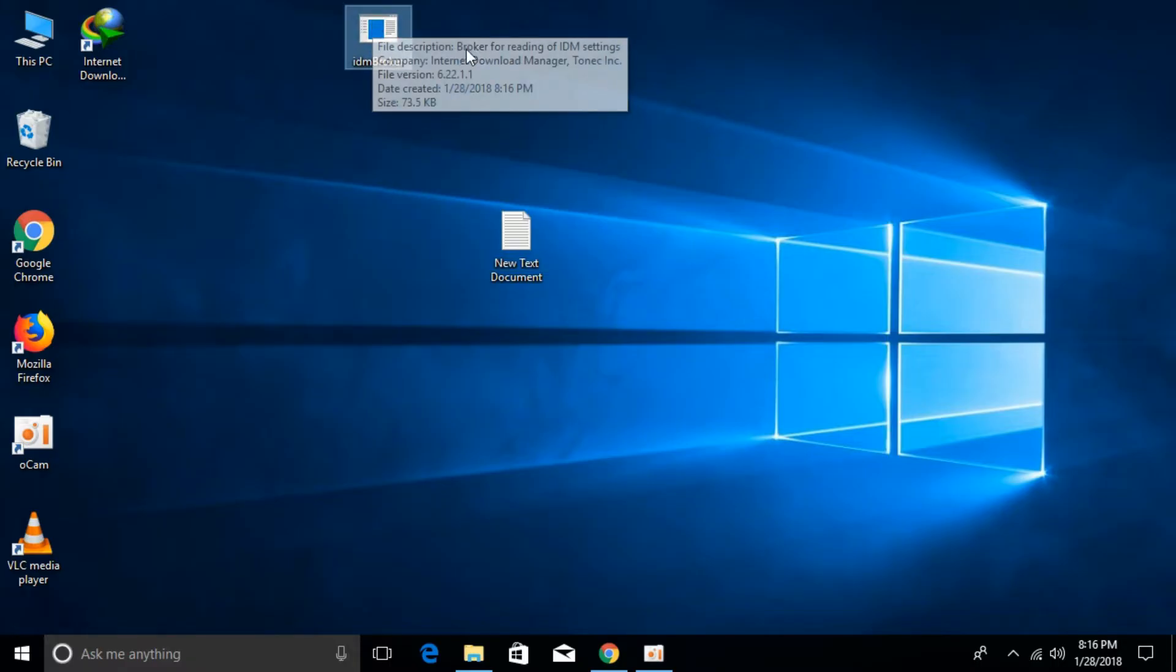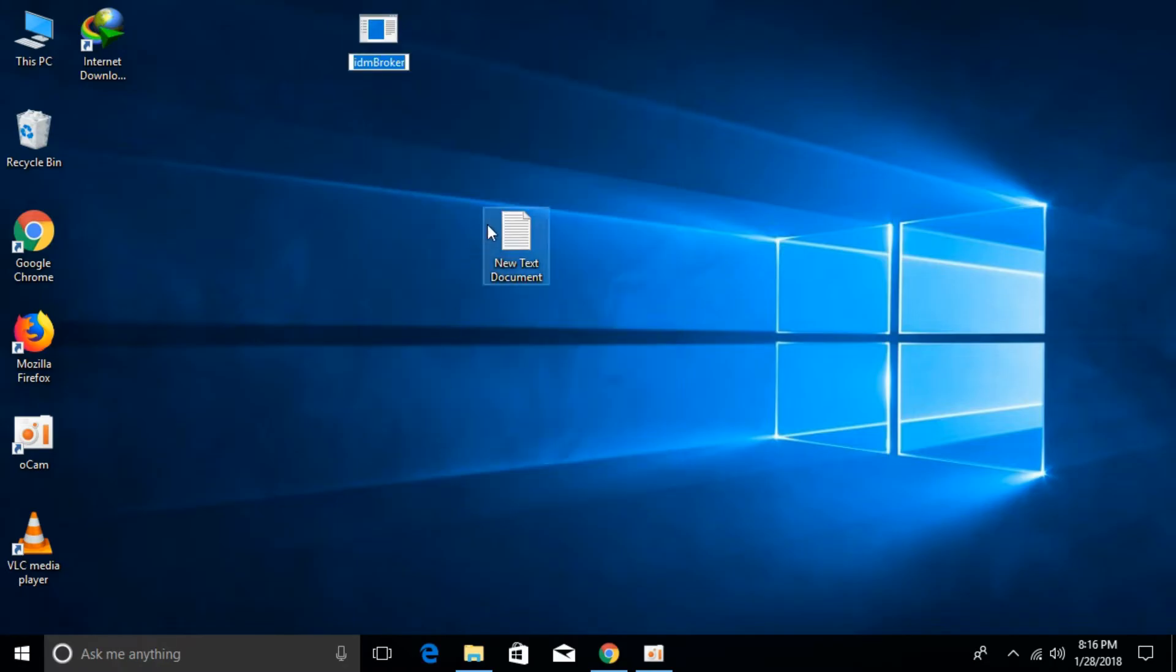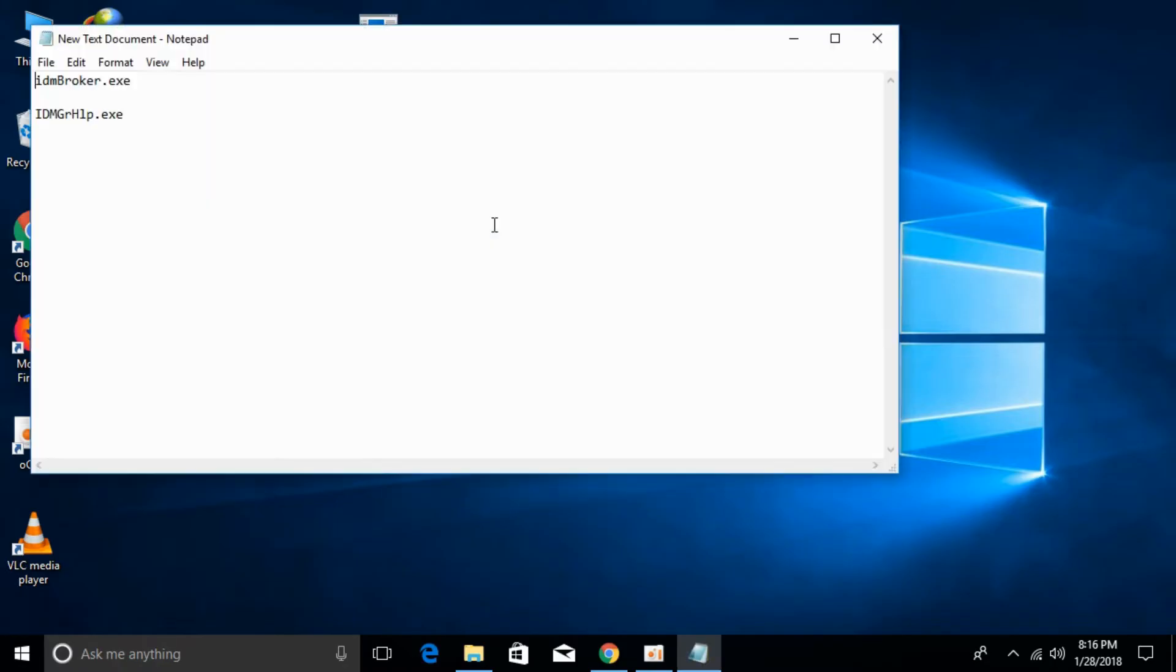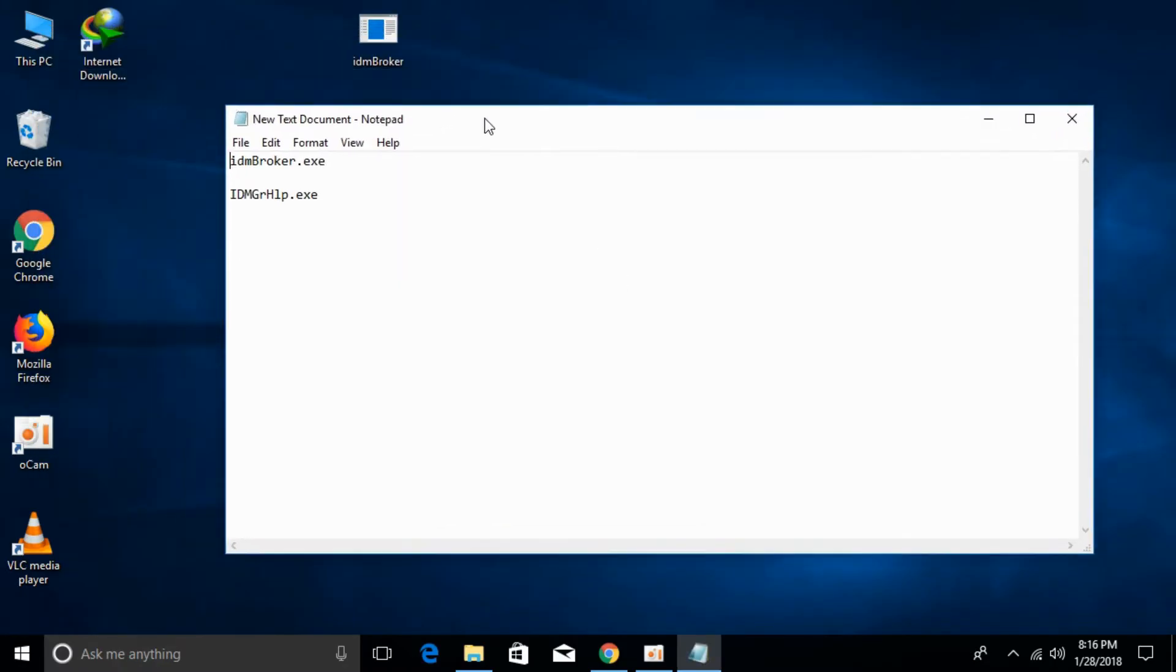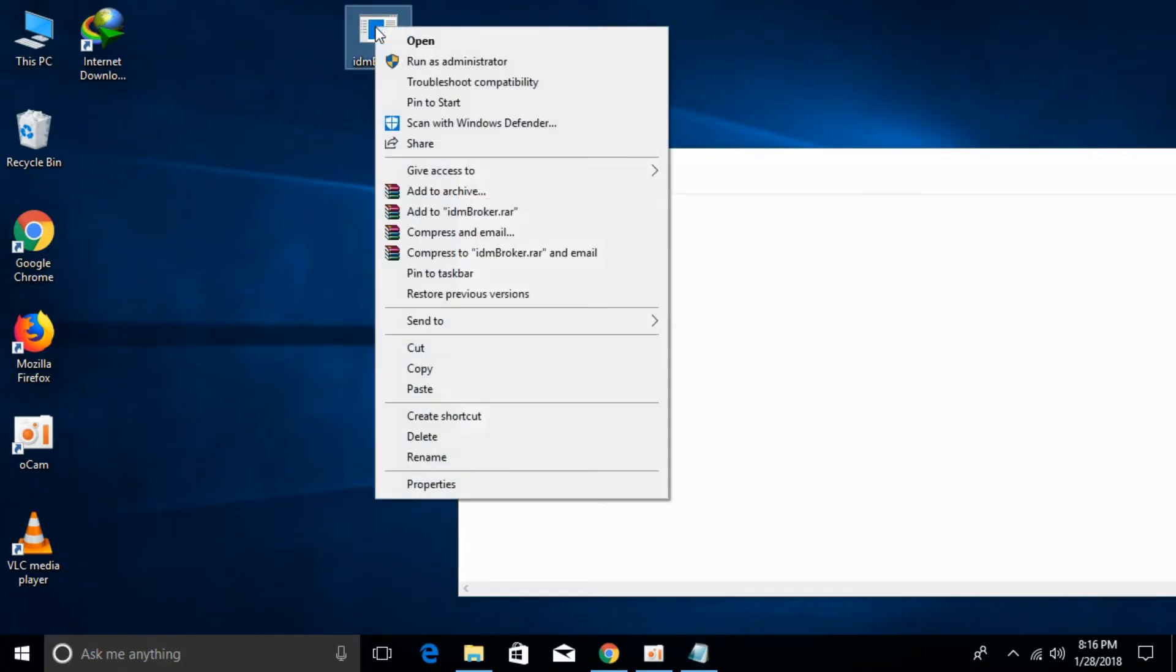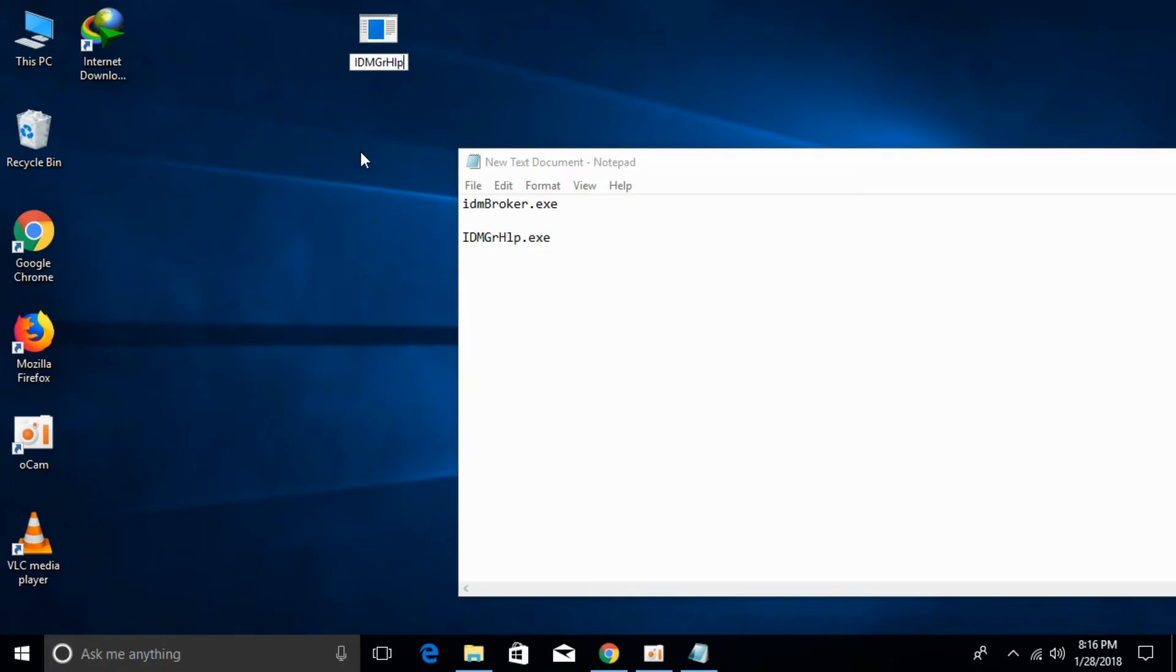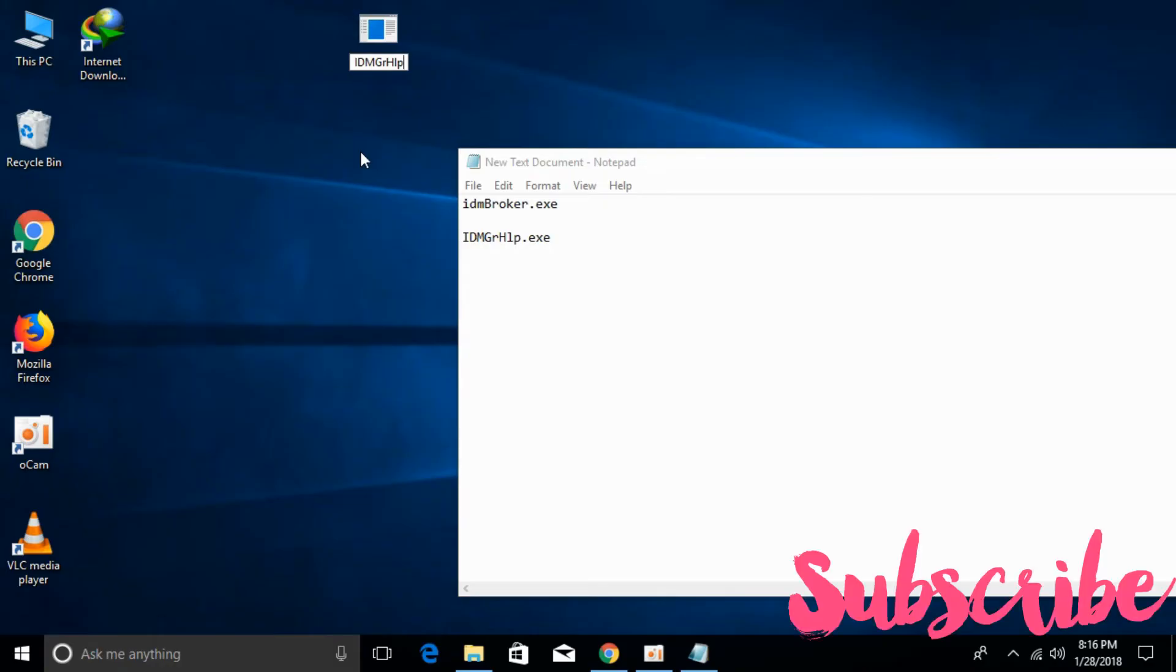Once you have pasted it here, just right click it and click on rename. What you have to rename it as is IDM capital G, R capital H, LP. I capital, D capital, M capital, G capital, R small, H capital, and L and P. So you have renamed it as required.